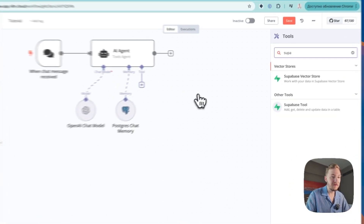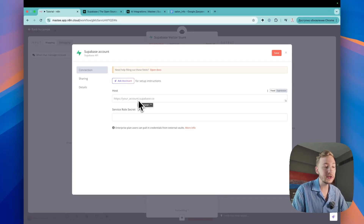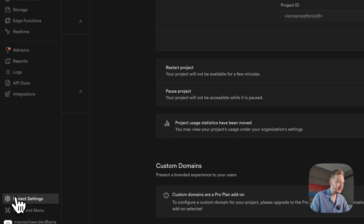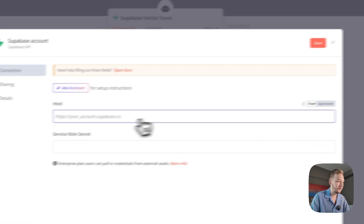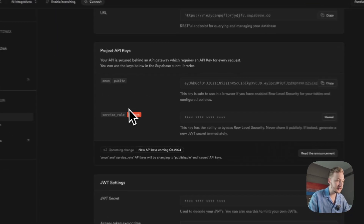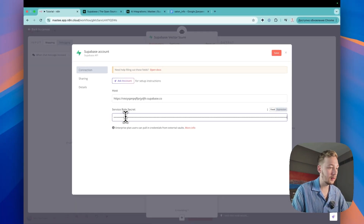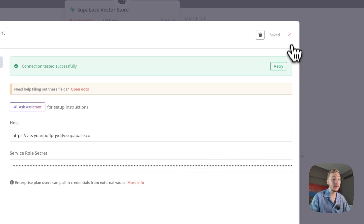Now I need to connect our Supabase vector store. Select credential and create new credential. Here we need the host and service role secret. Go to Project Settings, then Data API — you can see the URL there. Copy this URL and paste it. For the service role secret, go to Settings, find service role, tap Reveal and Copy, then paste it here. Save. Connection tested successfully. We've added our Supabase account.